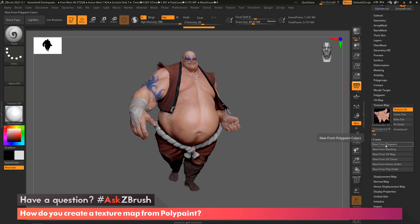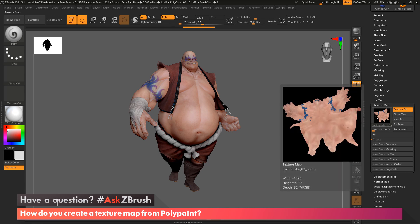ZBrush is now going to take the polypaint from this model and apply it to a texture map, as you can see here.